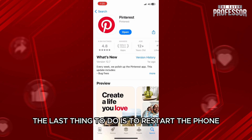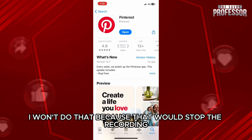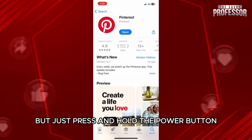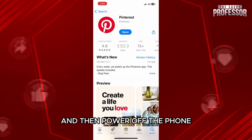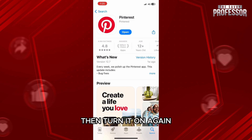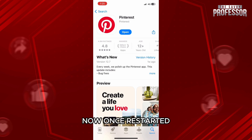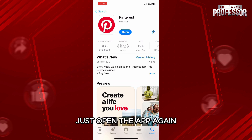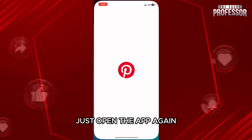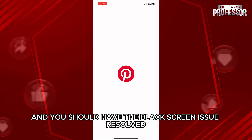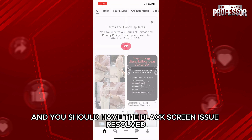The last thing to do is to restart the phone. Just press and hold the power button and then power off the phone, then turn it on again. Once restarted, open the app again and you should have the black screen issue resolved.